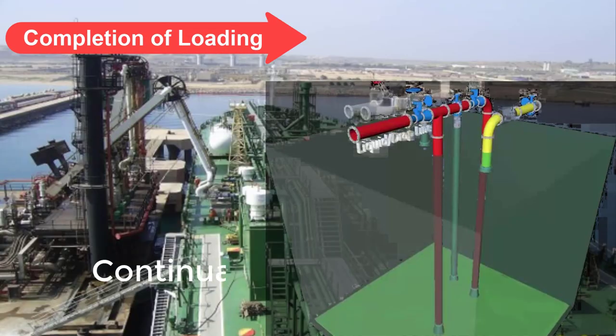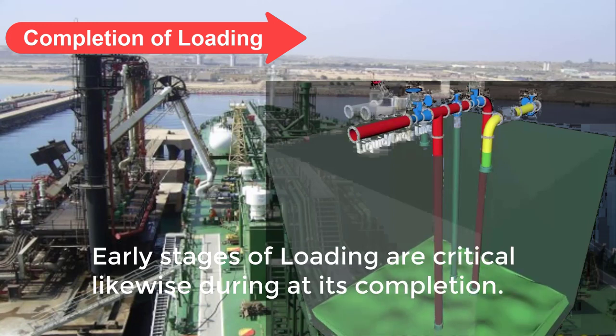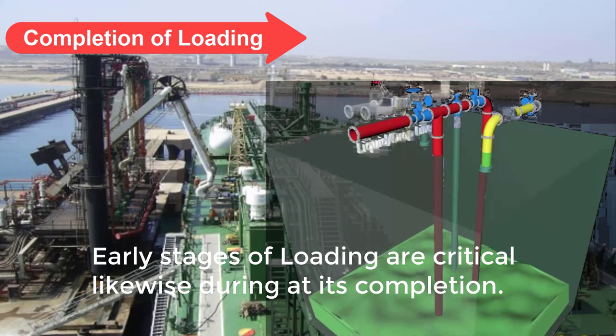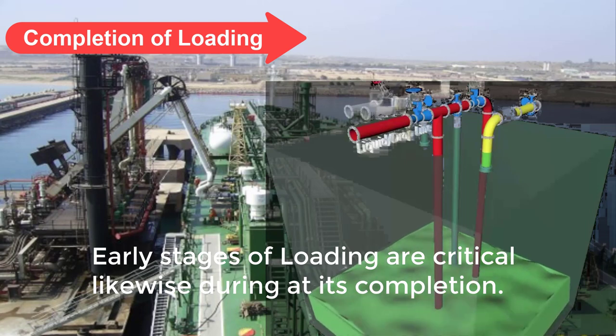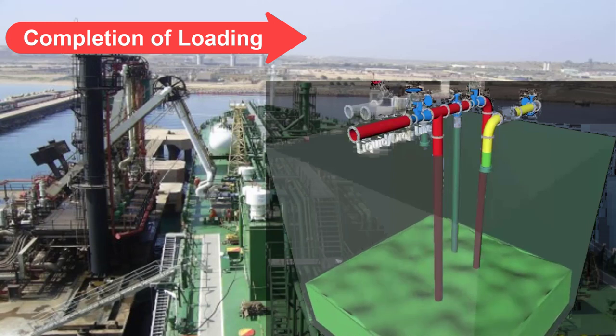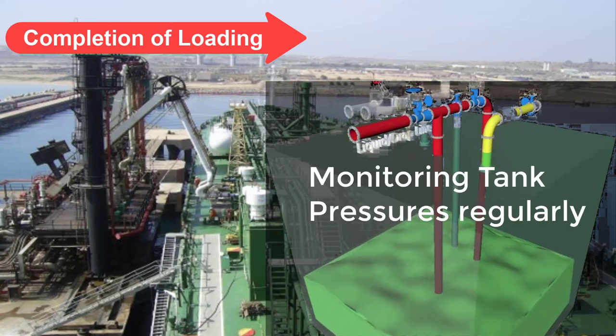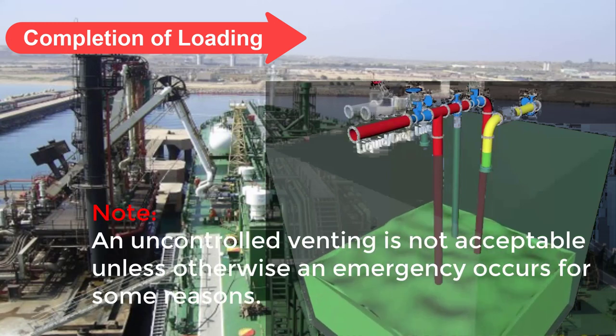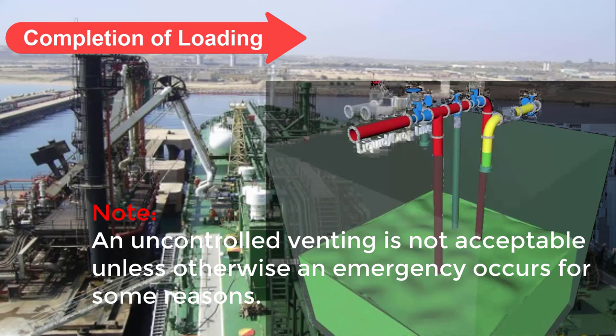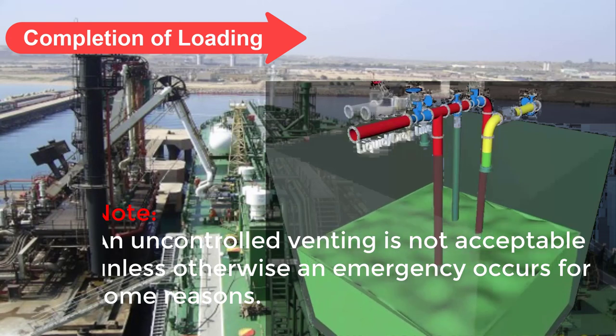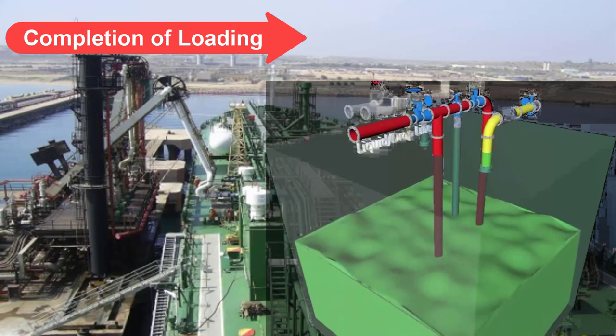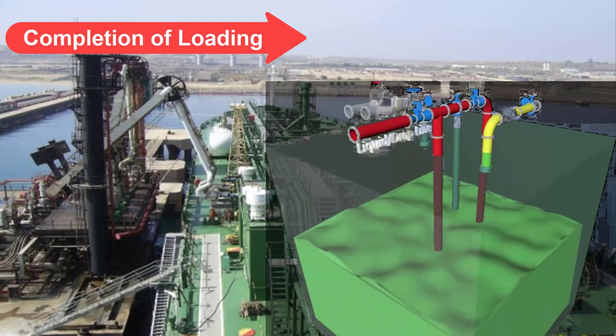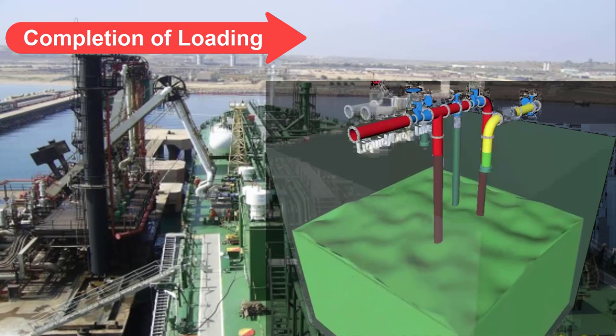As mentioned in the previous video segment, Part 5B, during early stages of loading are critical. It has been mentioned that a lot of factors affecting the loading operations, particularly where significant distances exist between storage tank and jetty. Hence, monitoring tank pressures is observed regularly. Take note that uncontrolled venting is not acceptable unless otherwise an emergency occurs for some reasons. This is why loading rates are not constant in the early stages. It can be reduced or increased as loading operation stabilizes.